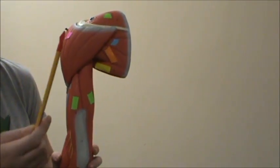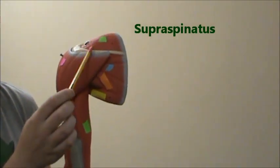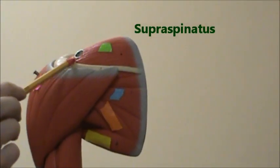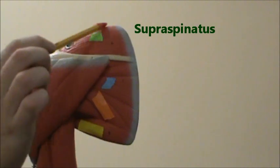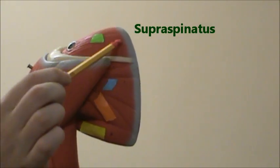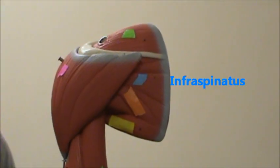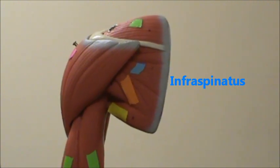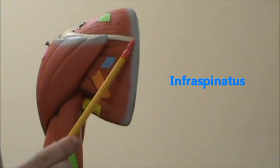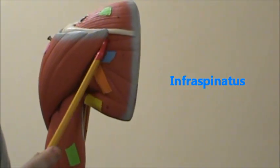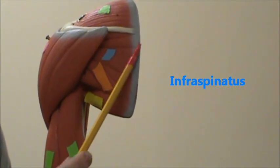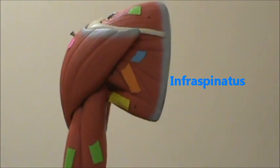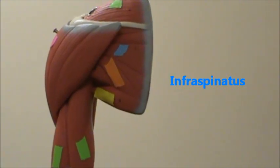Up here on the shoulder we're going to have the supraspinatus. In blue we're going to have the infraspinatus, and you can see how it kind of forms a triangle there.